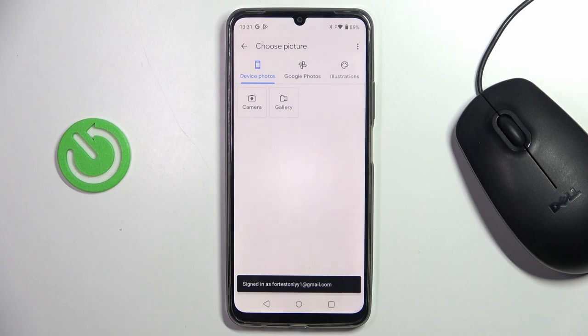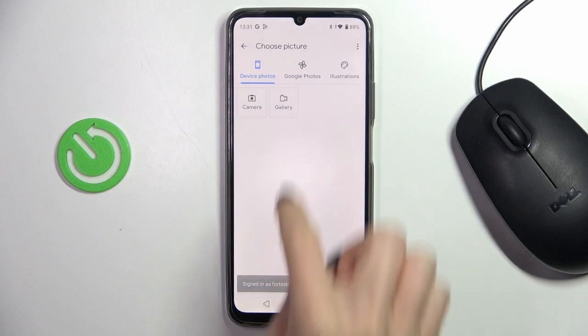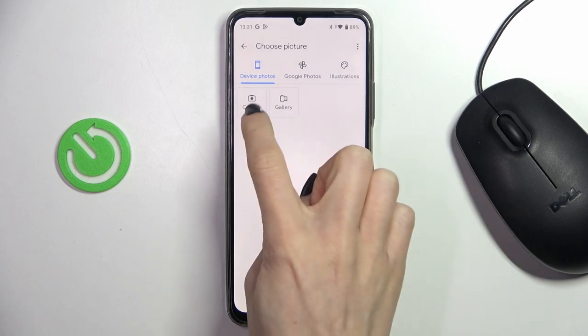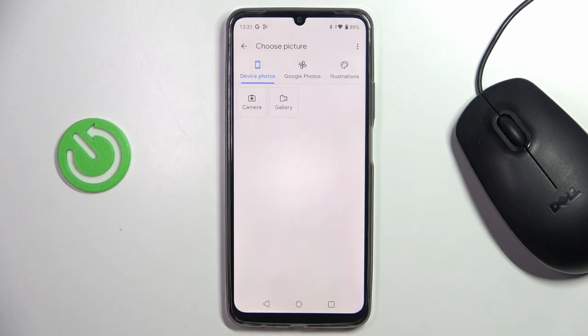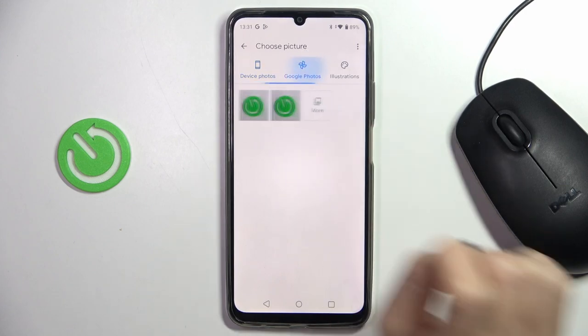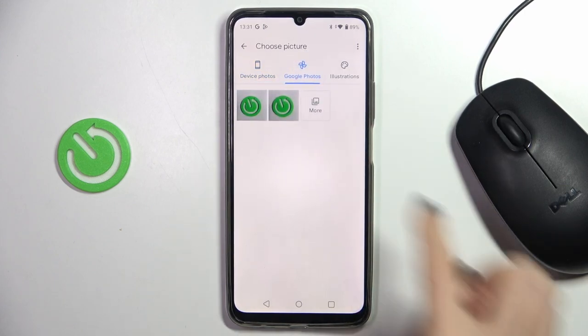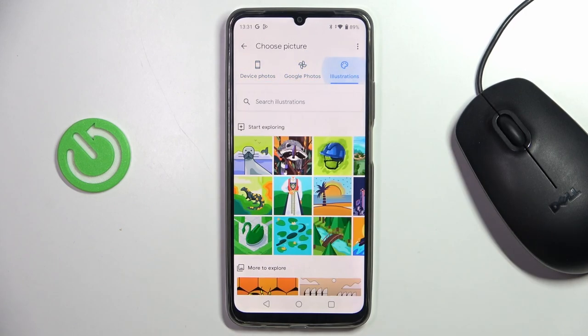Here you can select a picture from your gallery, you can tap on Camera and take a picture right now, you can choose one from Google Photos or one from Illustrations — however you like.